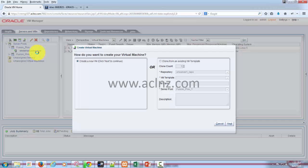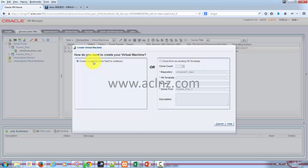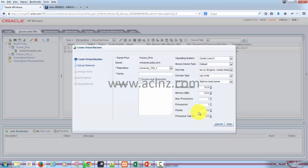In this screen you can either create a virtual machine from scratch or you can clone it from an existing VM template if there is one. In our case, we don't want to clone it, we want to create a new VM. So hit the next button.